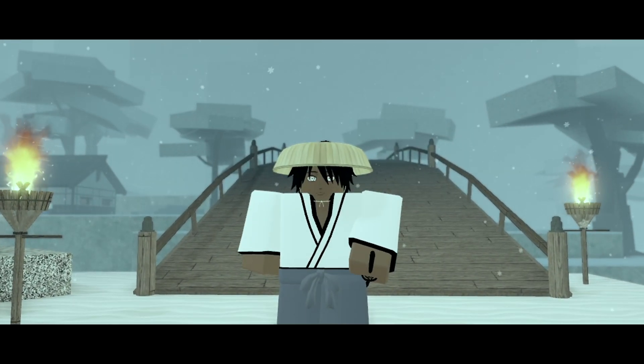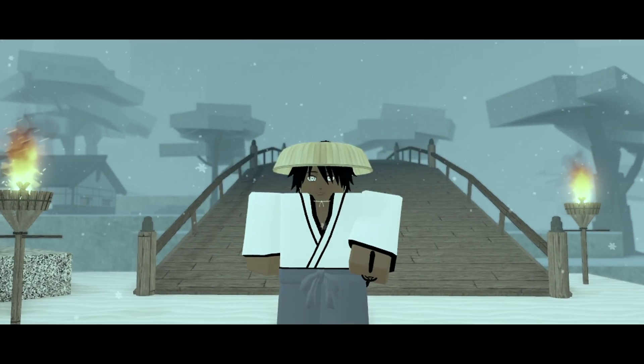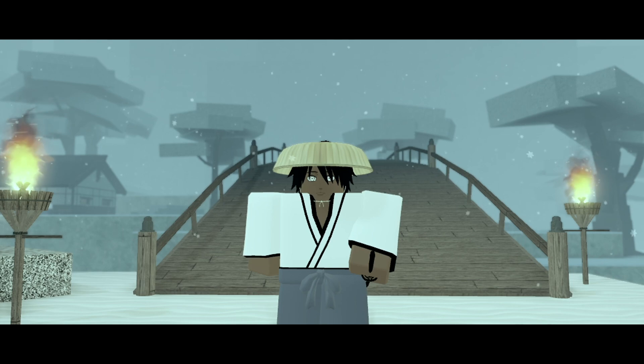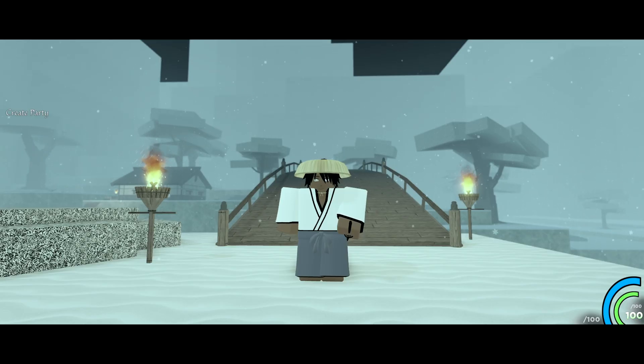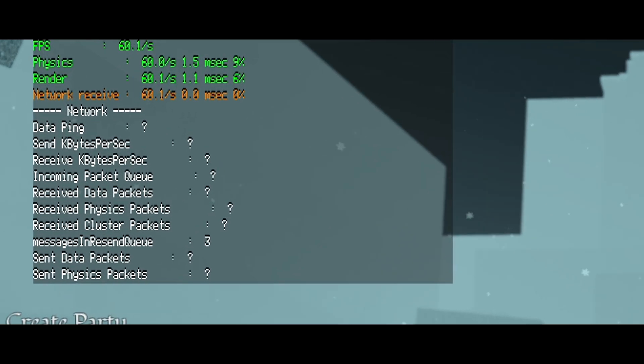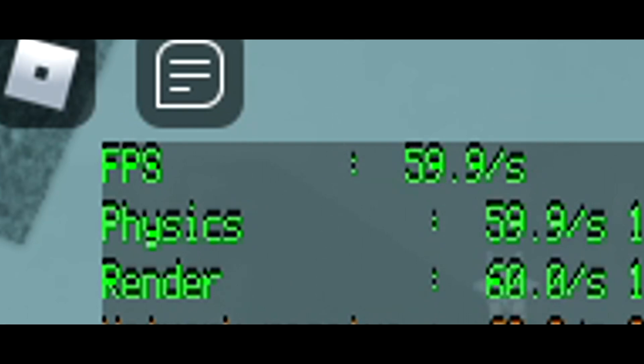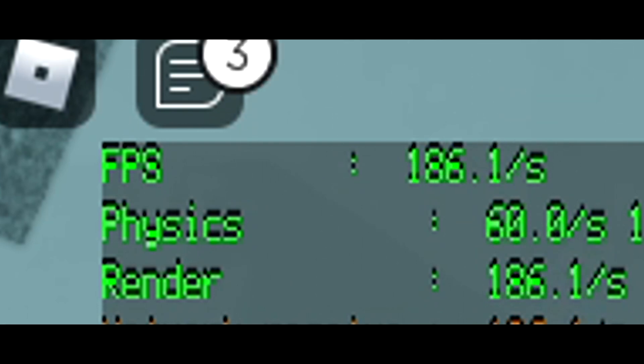Yo what's going on guys, it's your boy Wicked here and welcome back to another video. So in today's video I'm going to be showing you guys how to go from crunchy, musty, crusty 60 FPS to smooth, glorious 200 FPS beautiful looking gameplay.